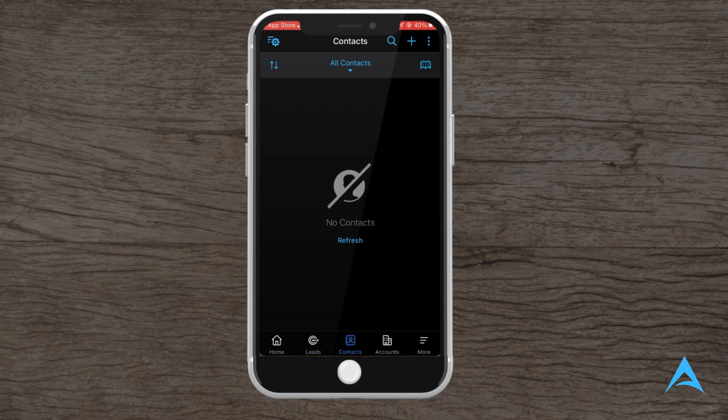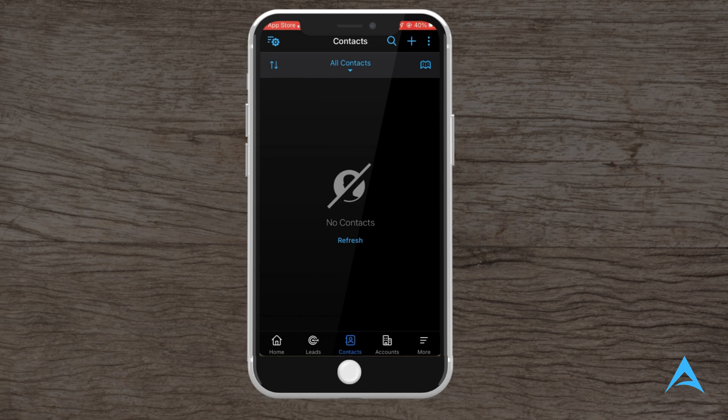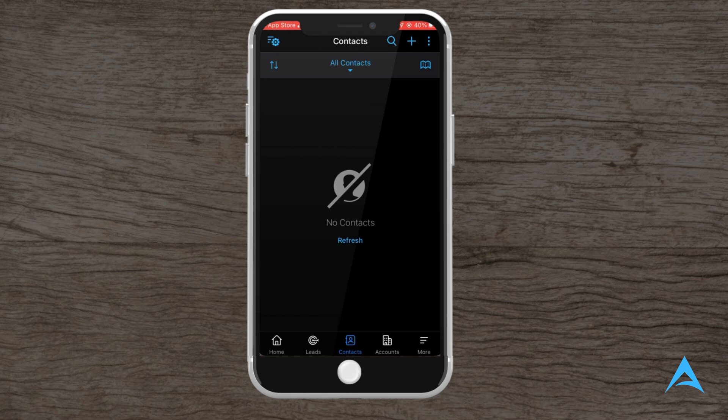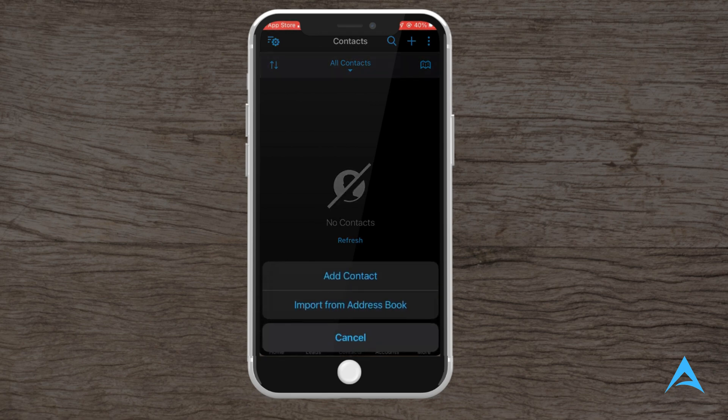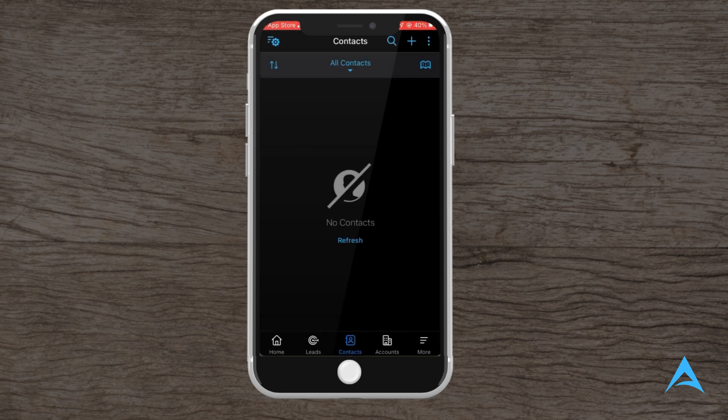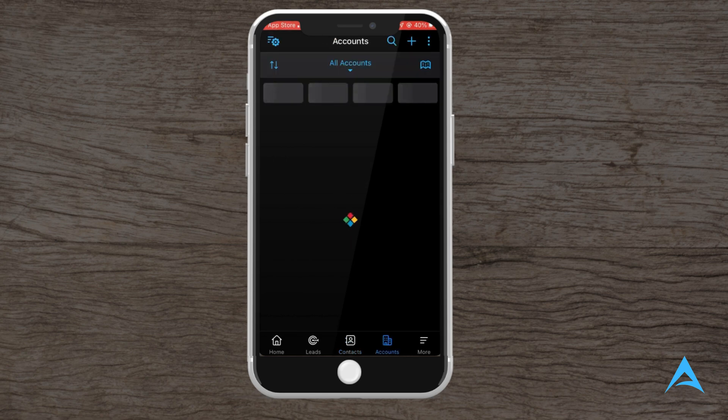The contact section is where you store information about individual customers. Each contact can be linked to a specific lead or account, making it easier to manage their journey through the sales funnel. For example, if you're working on a deal with a client, you can quickly call or email them directly from their contact profile in the app. To add a new contact, just tap the plus sign button and enter their information such as name, phone number, and email address.